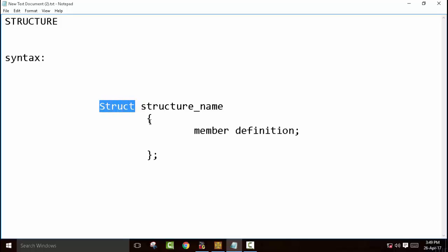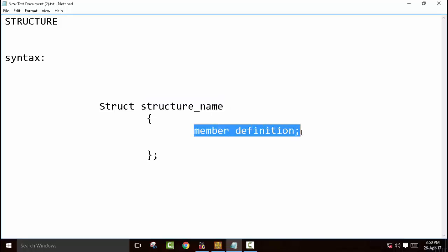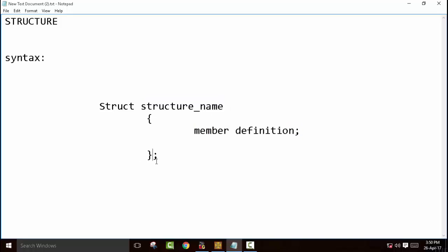The structure always starts with the keyword struct, then it requires a name — this is the structure name — then we declare all the members. There are many ways you can declare a structure. For example, if you want to declare an array of structure, you can write it to have 10 structures, or you can declare it inside the void main function.